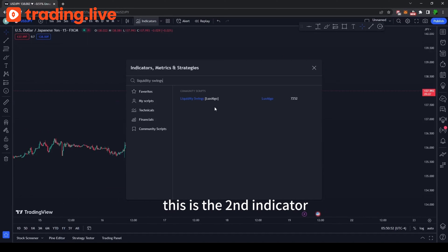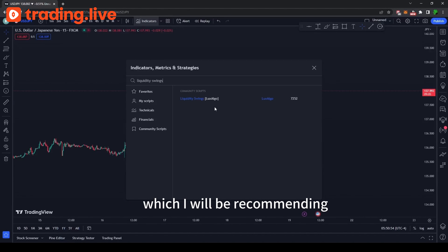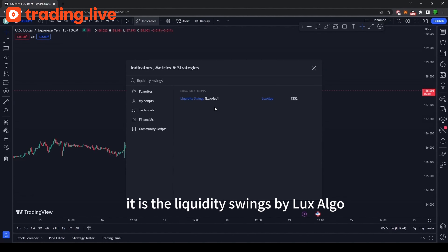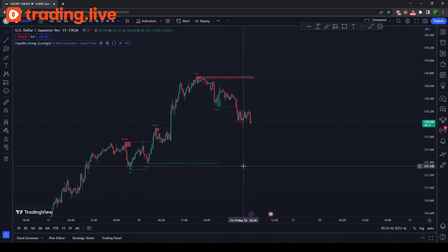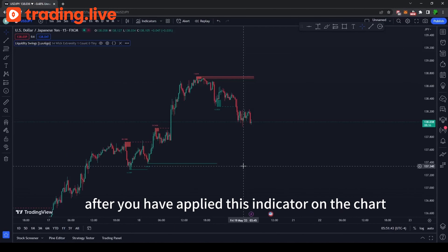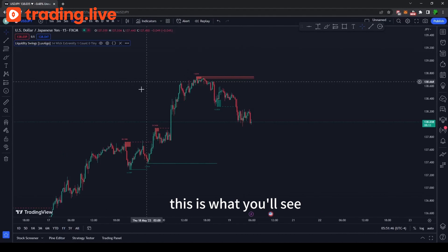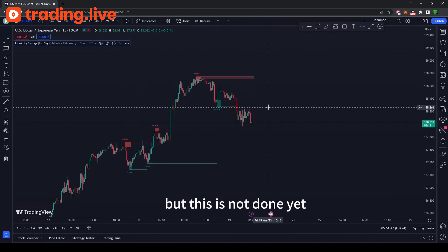This is the second indicator which I will be recommending for beginners. It is the Liquidity Swings by LuxLgo. After you have applied this indicator on the charts, this is what you will see.